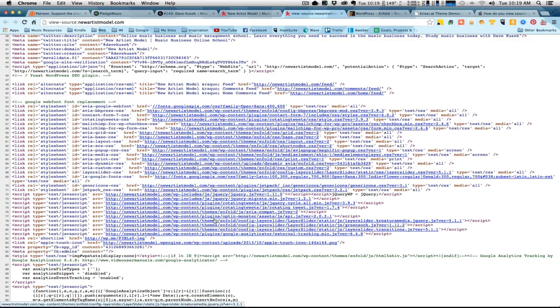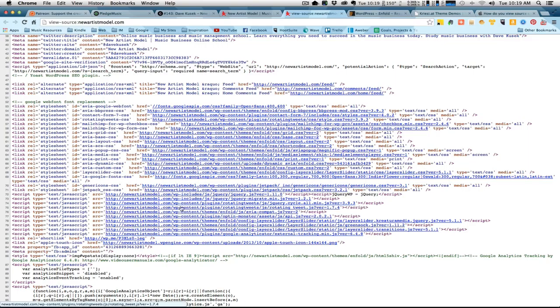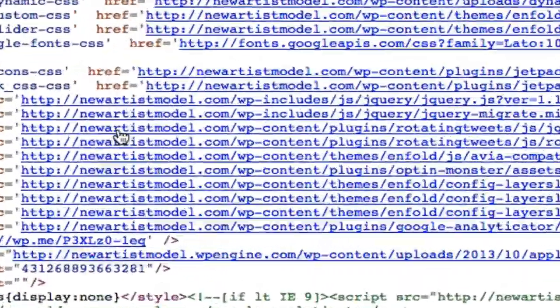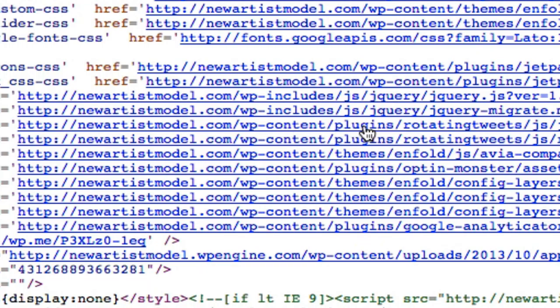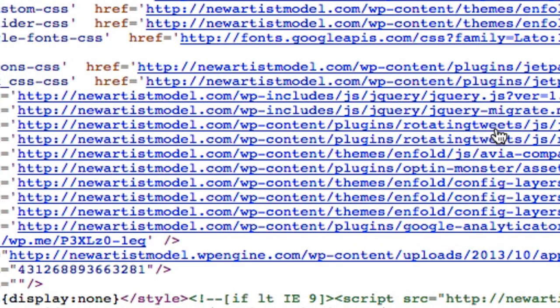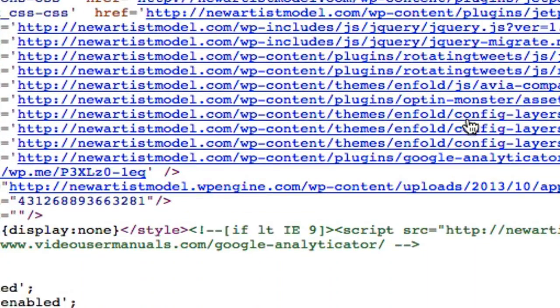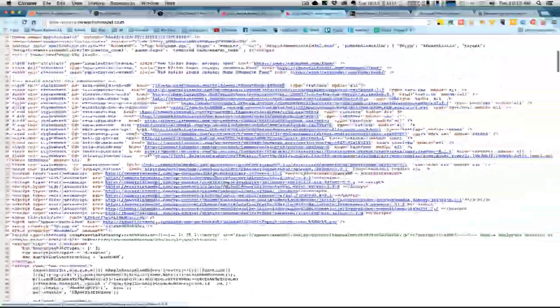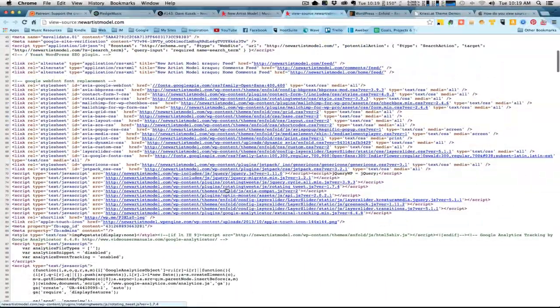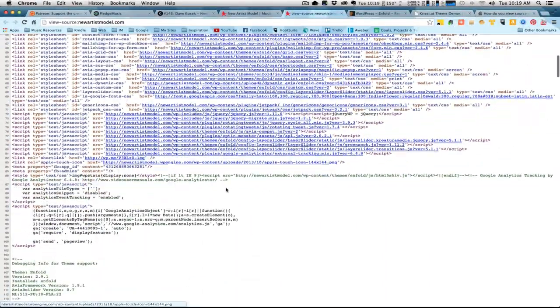You're not always going to see themes. For example, right here you'll see newartistmodel.com forward slash WP content. Most everything is in the WP content folder, but this one is plugins. So if you're wondering what plugins they use, well they use ones called rotating tweets, so you can maybe do a search for that as well if you're interested in some of the plugins that they might be using.